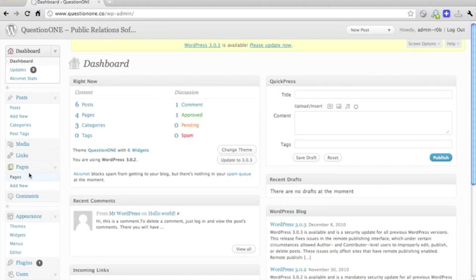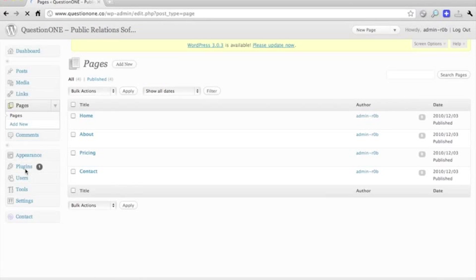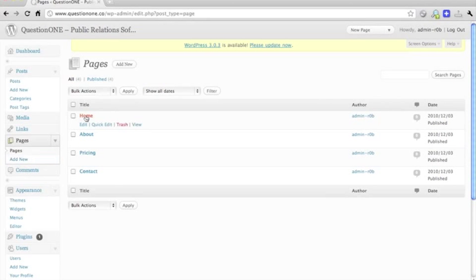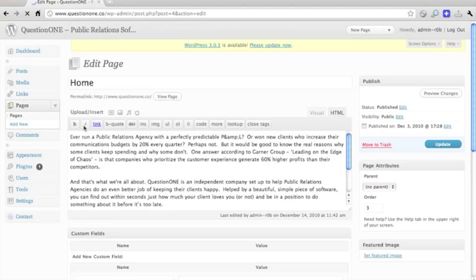We want to find the page that we want to edit. In this case it's the home page. So we go pages, home, edit.